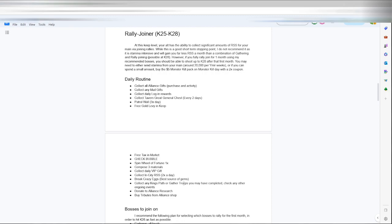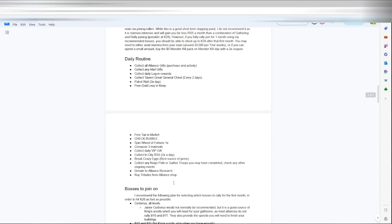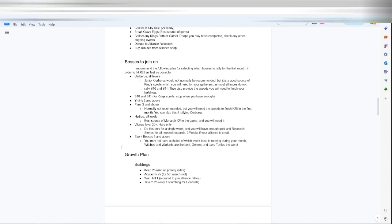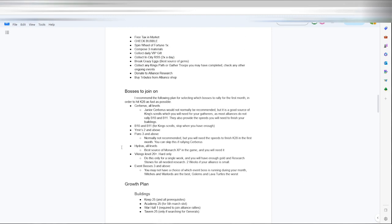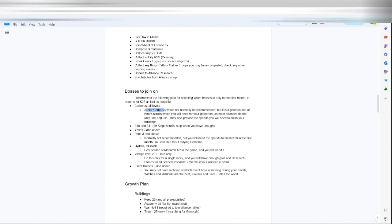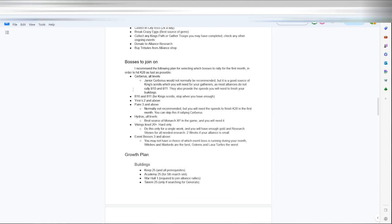He recommends the following bosses once you're up and running, you know, max keep level where you want to take it. You don't need to join the server bosses, but as he says, junior Cerberus are good for king scrolls which you'll need for gatherers, as most alliances aren't doing any B10s or B11s anymore. So do Cerberus B10s, B11s to get your king scrolls.